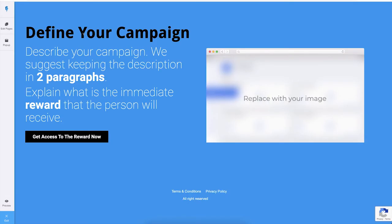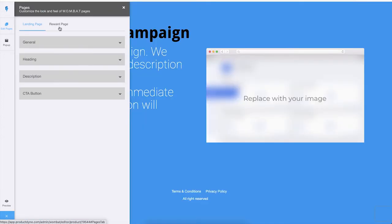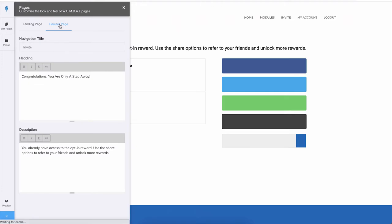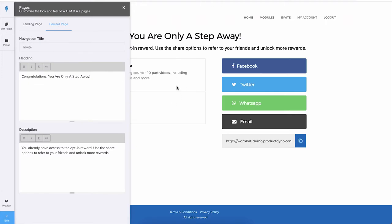Once you are inside the design editor, you will see the landing page. We have two pages inside WOMBAT: one is the landing page, another is the actual reward page that your member will see once they are logged into your product.